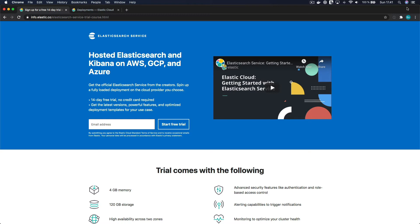The trial should be sufficient for you to mess around with Elasticsearch while you work your way through this course. If you need more time, you can always install Elasticsearch and Kibana on your own machine later on. Note that your trial starts when you start up a cluster, not when you create your account. Alright, so let's get started setting up a cluster.